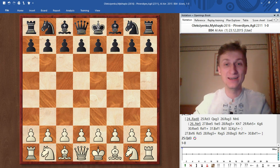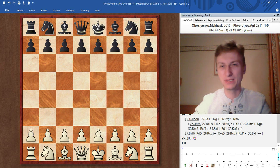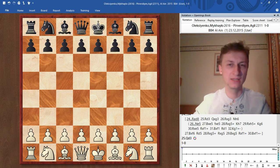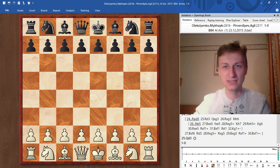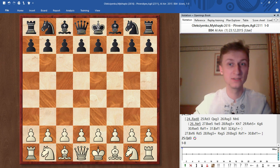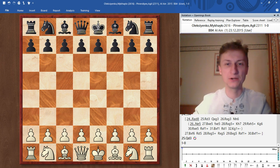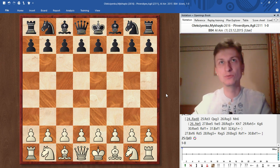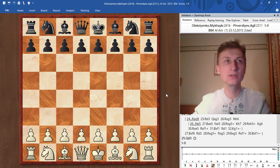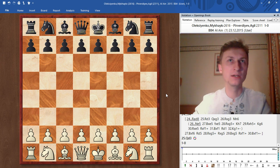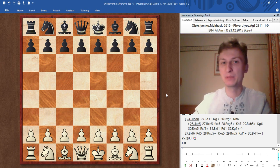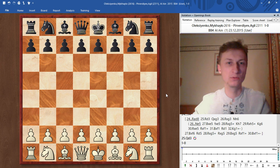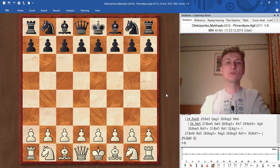Hello my chess friends! Today I want to show you one of my games that I played in late 2015 against Mr. Pirverdiev, a 2300 ELO player. I find this game instructive with regard to tactics, calculation, and open dynamic play. I hope you'll enjoy it and learn.